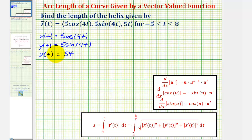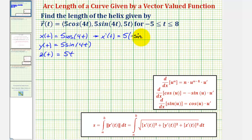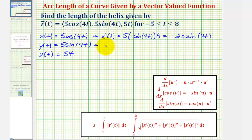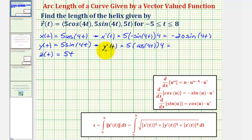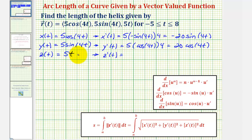Next we'll find the derivatives and then set up the integral to find the arc length. So x prime of t equals five times the derivative of cosine four t. Applying the chain rule, we get five times negative sine four t times four, giving negative twenty sine four t. For y prime of t we have five times cosine four t times four, giving twenty cosine four t. And for z prime of t we have five times the derivative of t, which is just one, so z prime of t equals five.